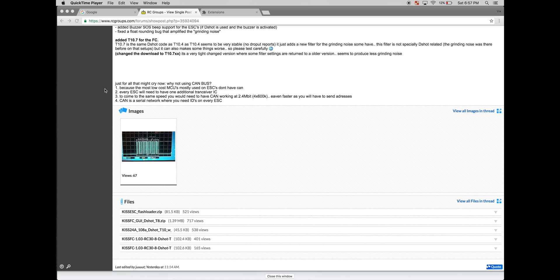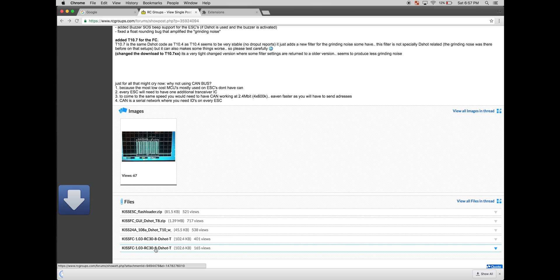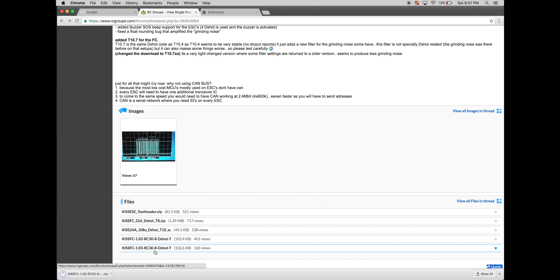Go back to the RC Groups page and download KISS flight controller 1.03. I'm going to download the T10.7 version of that. Once that's downloaded, just unzip it and place it in a folder.